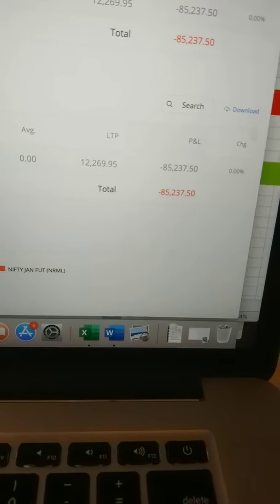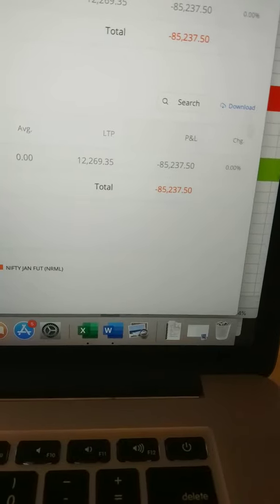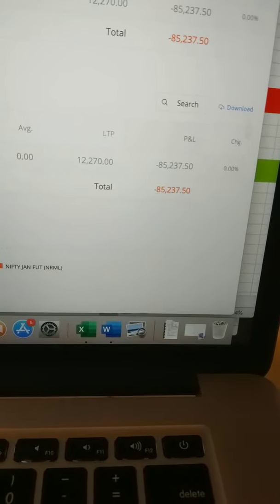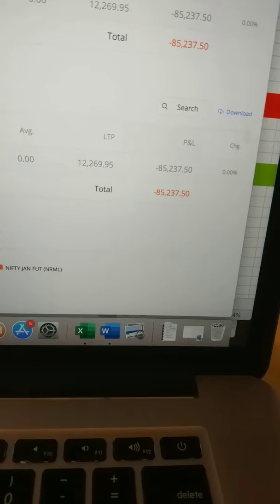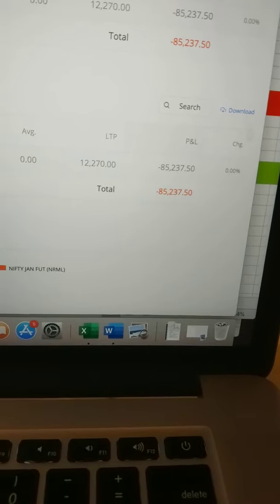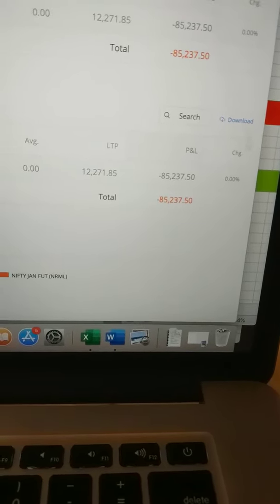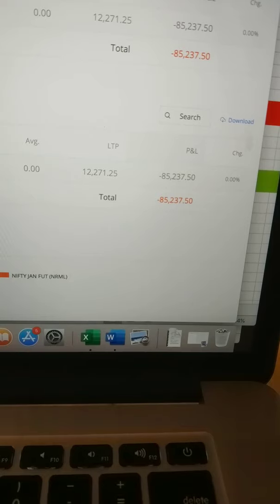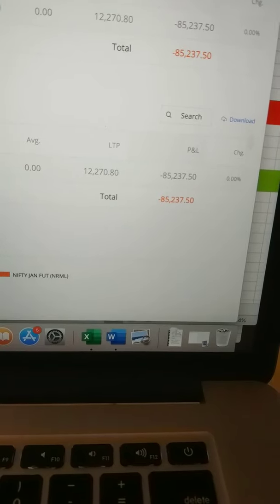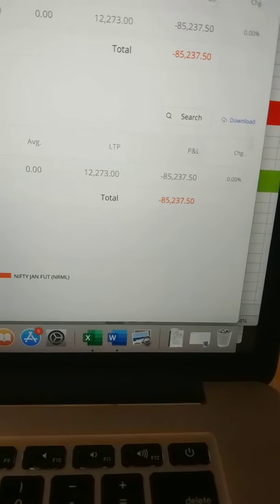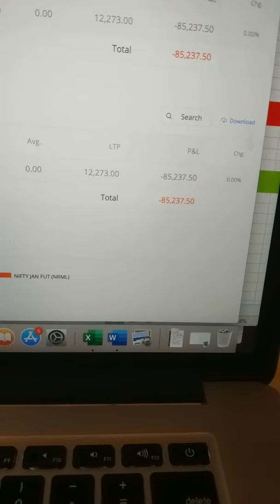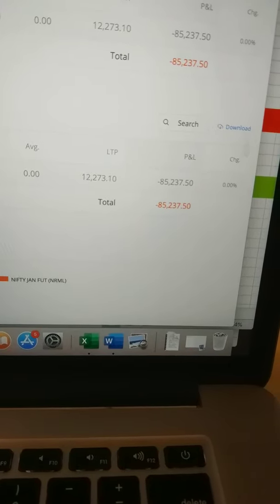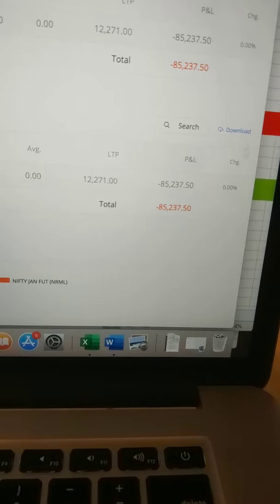Now this 85k is less than 20 points on the Nifty for me, and that is within my parameters, which means if I make 3 lakh, I lose 85k, that's fine.